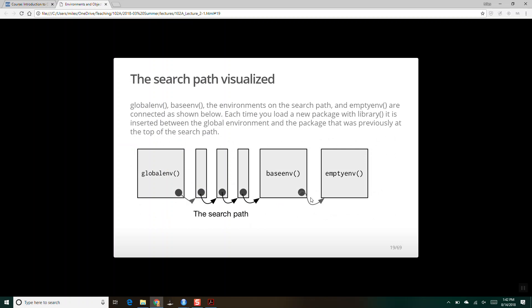If you're looking for the name of an object and packages have the same name, it's going to go to the latest loaded one first. Yes, the latest loaded one. So if there's a function with the same name in two libraries, R uses the one from the most recently loaded library.